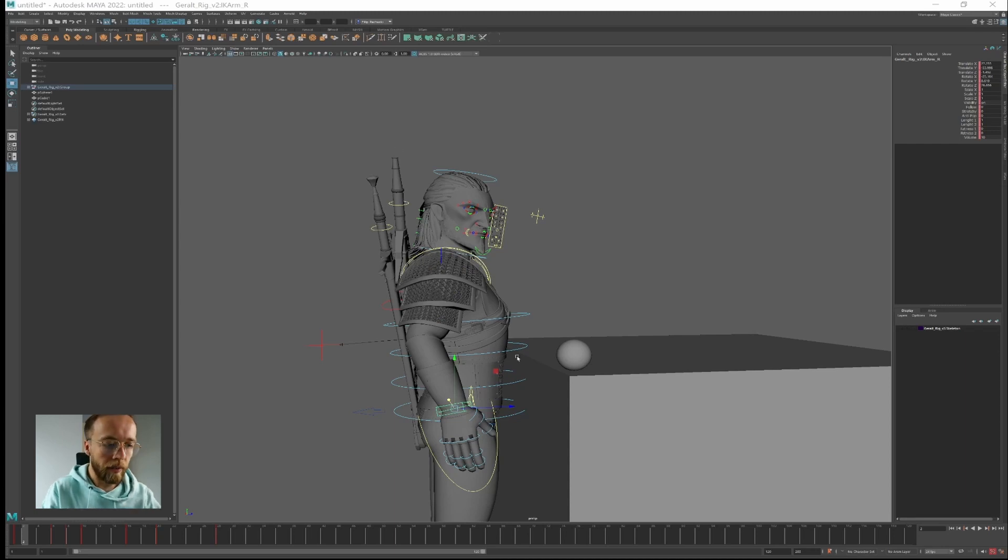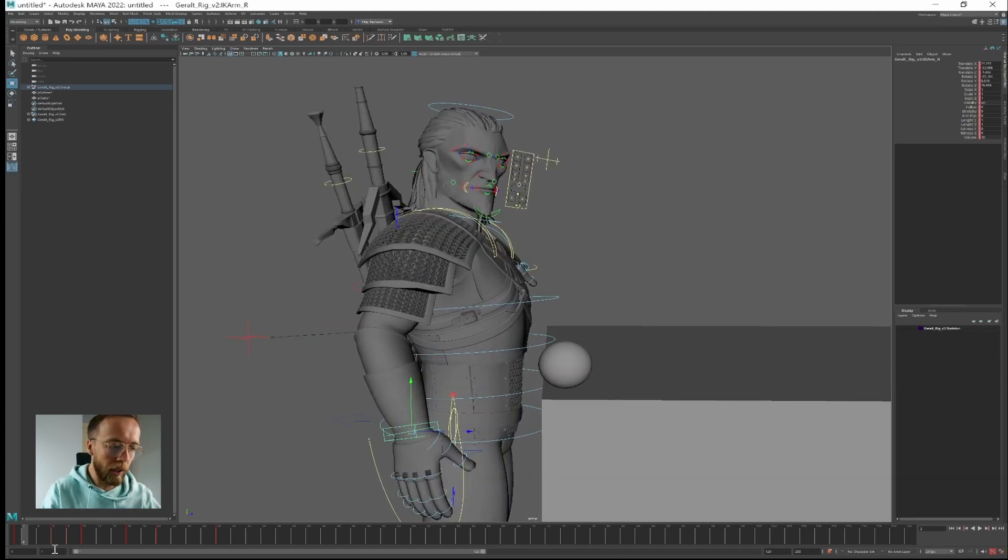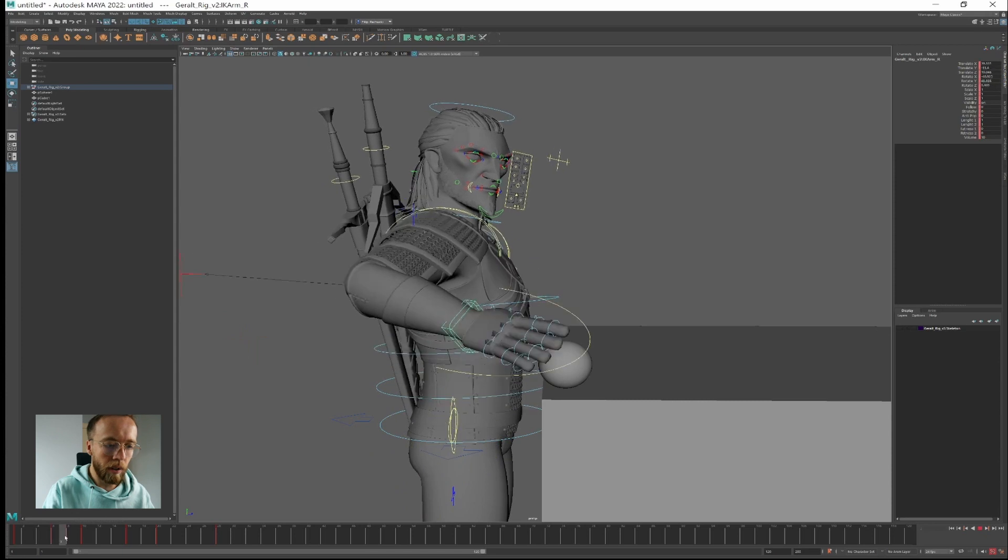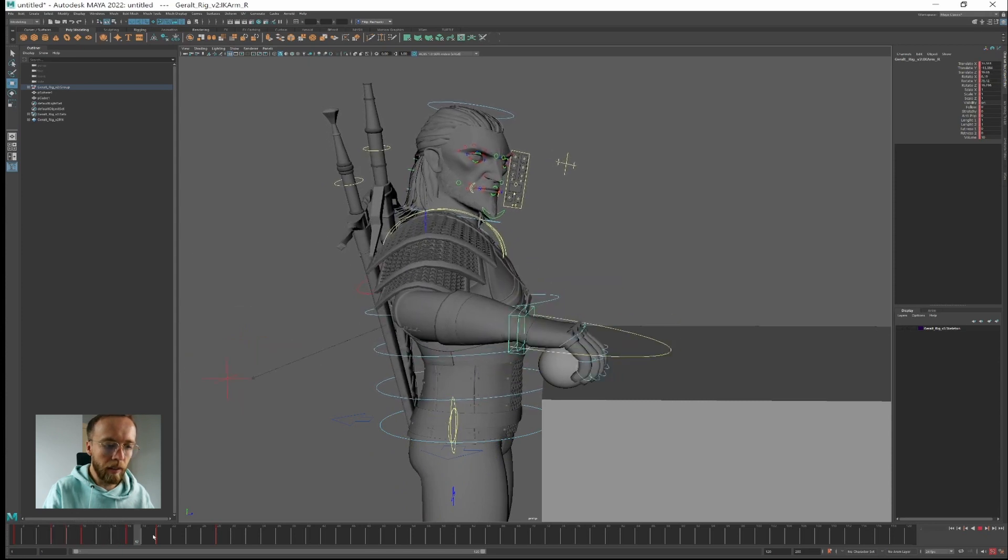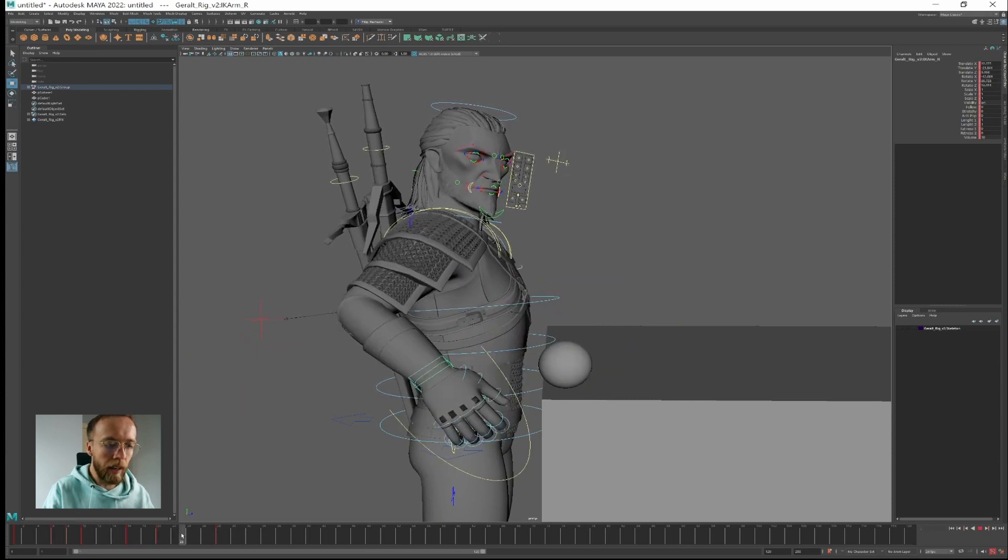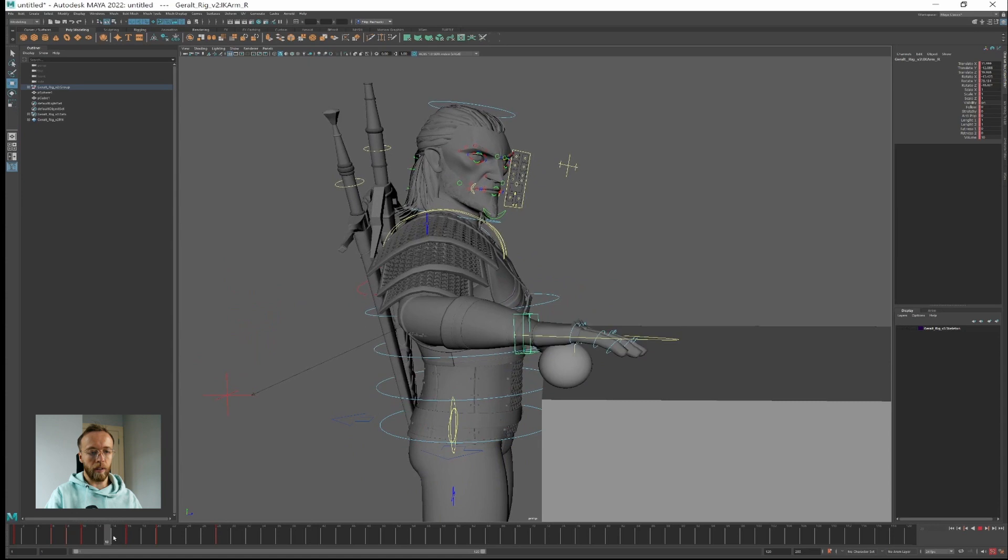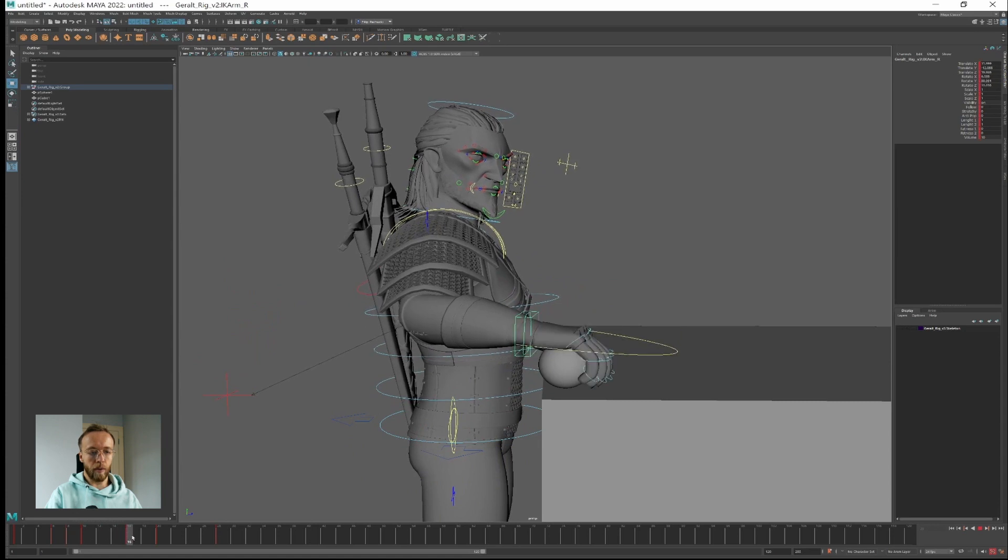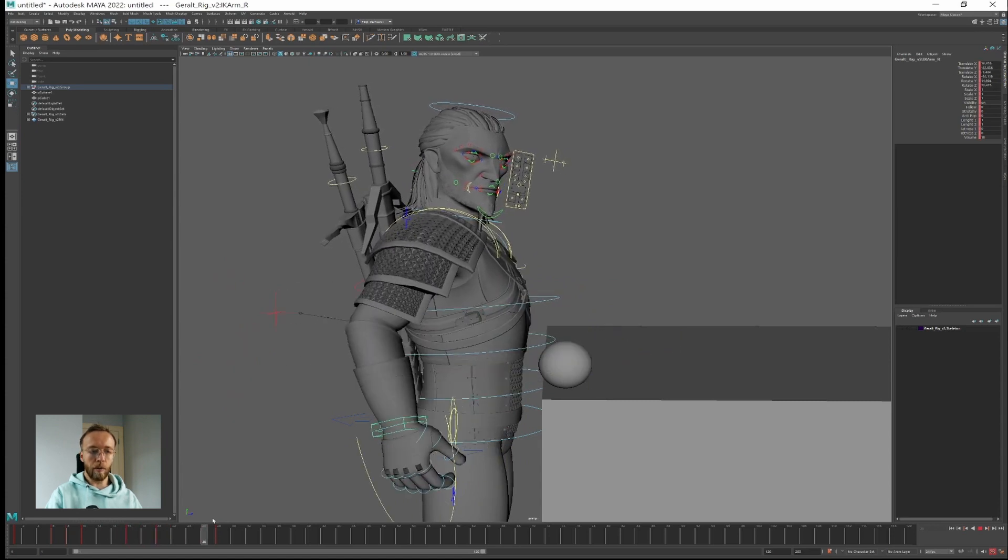Here we have our Witcher rig. I've created a short movement like this and basically we'll have to connect this sphere to the hand. So how to do that?